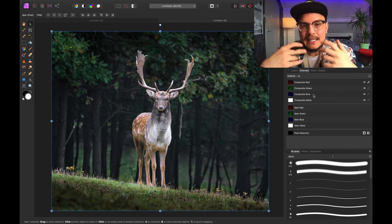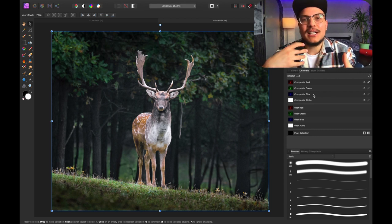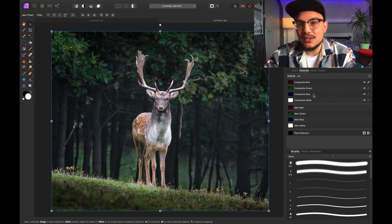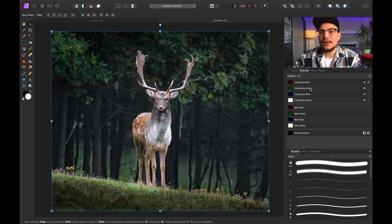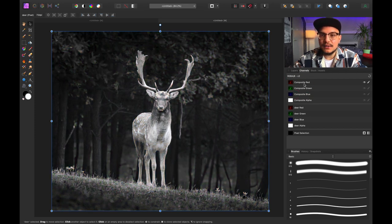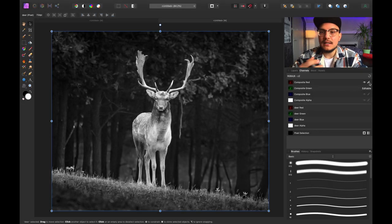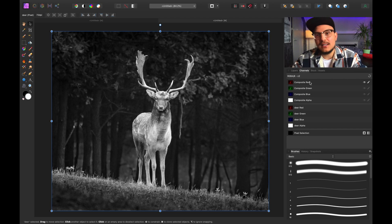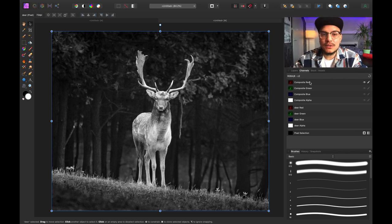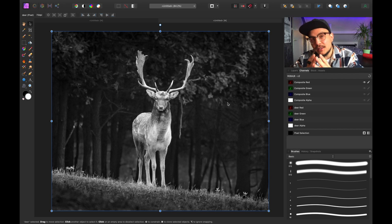If you can't find your channels panel, simply go to View, then Studio, and click on Channels. I want to select one of the channels — each channel is going to give a different effect, which I'll show you in a bit. Let's start with the red composite channel. If I click on this channel, the eye and the pencil will move to it, meaning we are viewing and editing this channel.